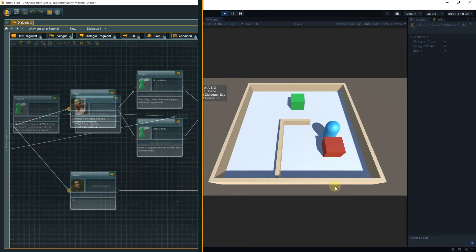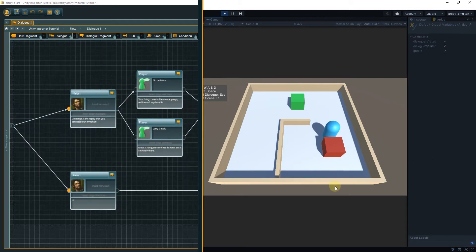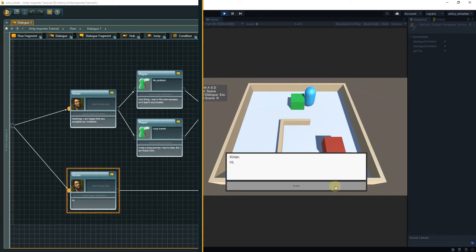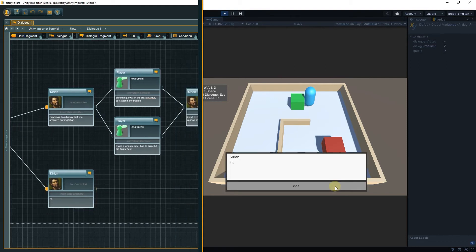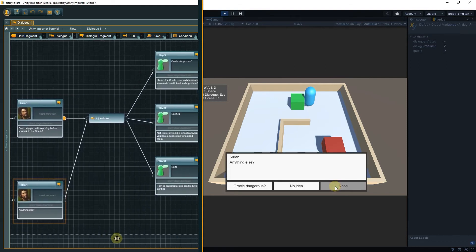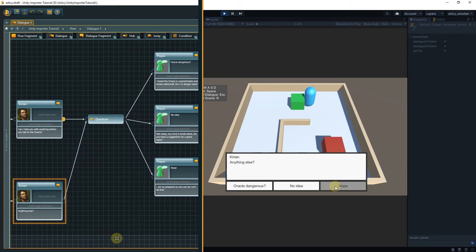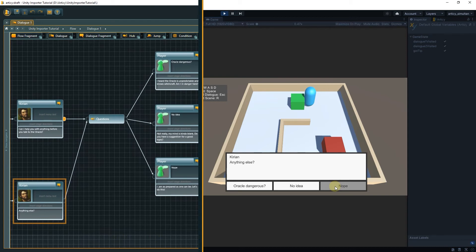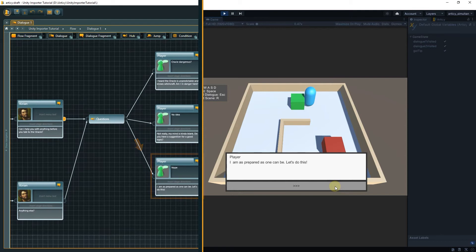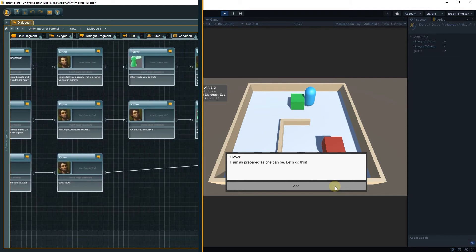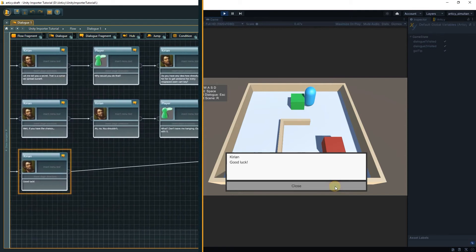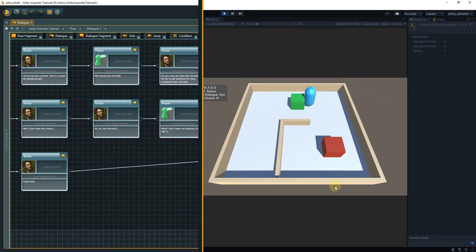If we interact with either NPC again, we automatically follow the second branch of the dialog flow, skipping the introductory chitchat. Because the value of the dialog visited variable is now true, this makes the second branch the only valid option to follow. All this happens without us having to write a single line of additional code. Is this cool or what?